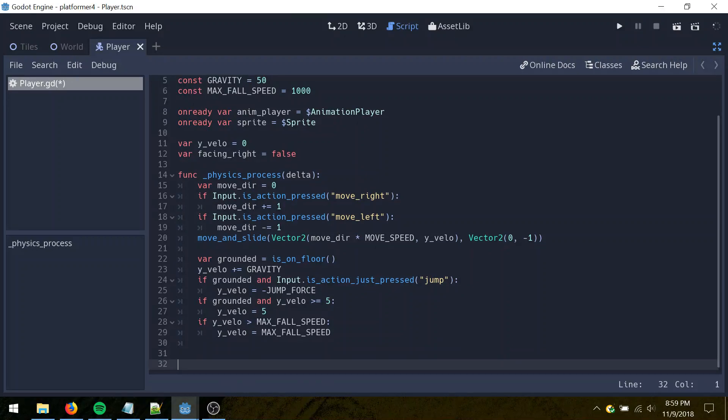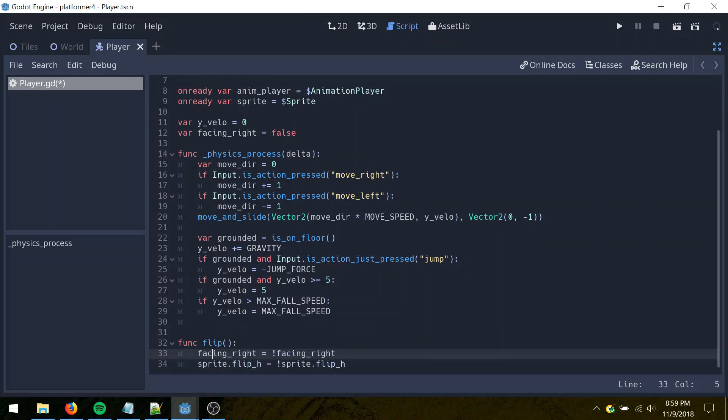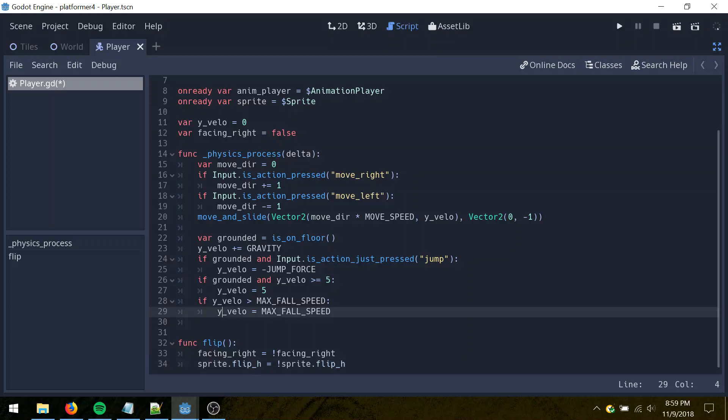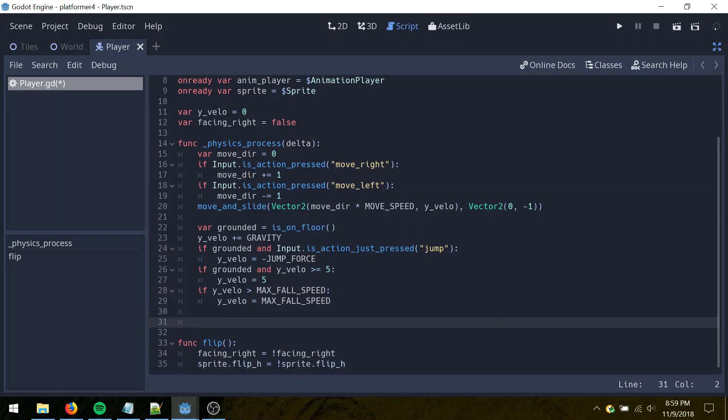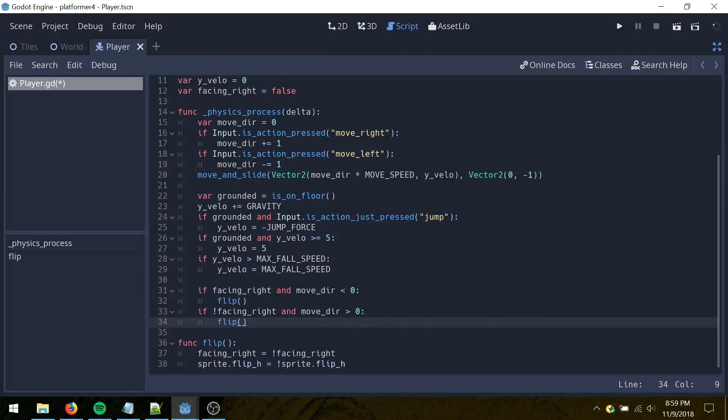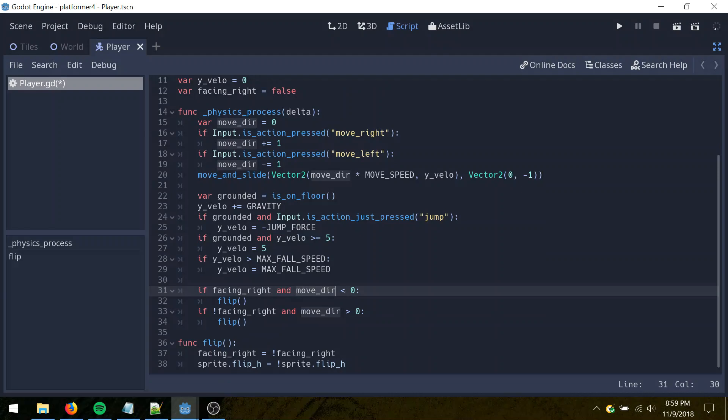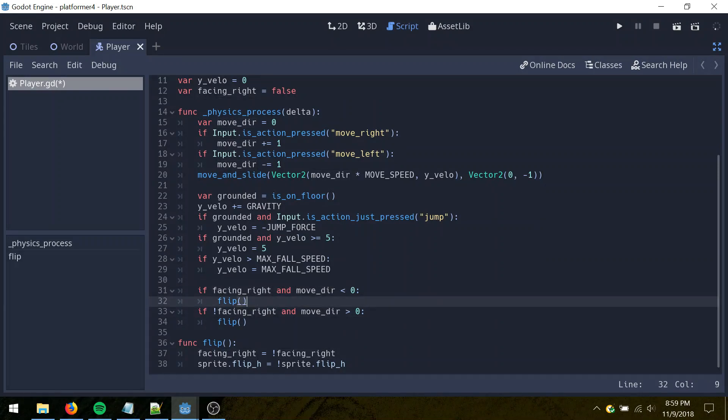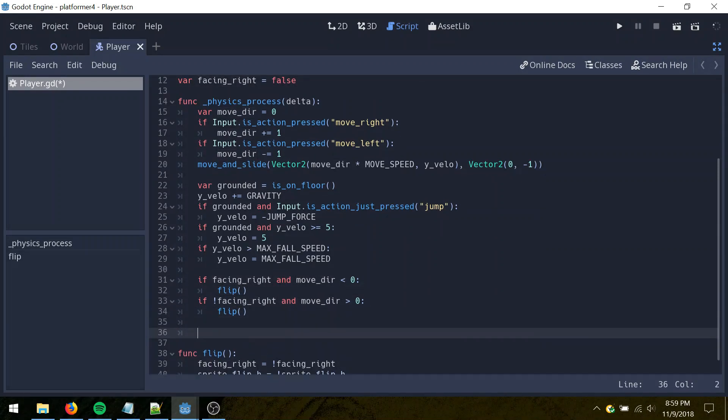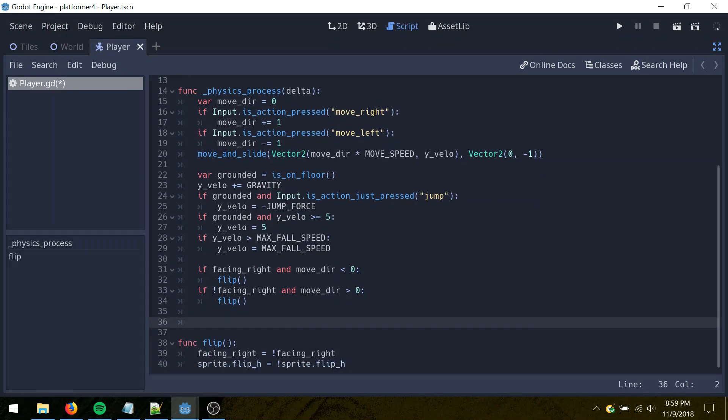And then, we need a function for flipping here. This just toggles facing right boolean, and it also toggles the flip h property of the sprite. It just toggles the direction the sprite's facing, and so what we're going to do for that here is, if we're facing right and moving left, flip, if we're facing left and moving right, then flip.